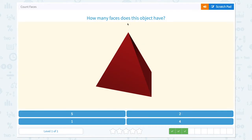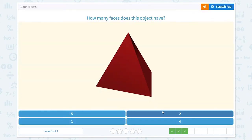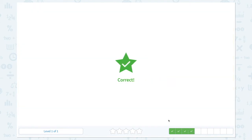How many faces does this object have? One, two, three, four, five. This object has a total of four faces. Correct!